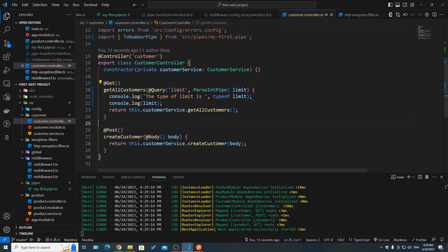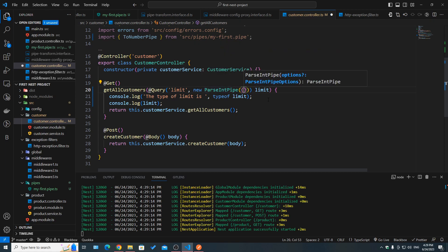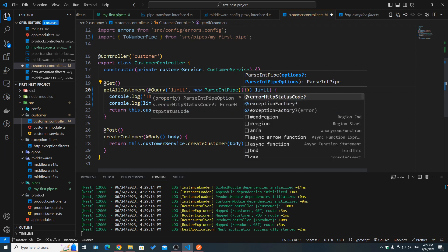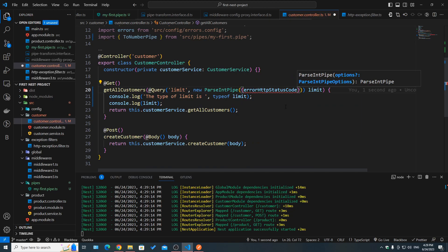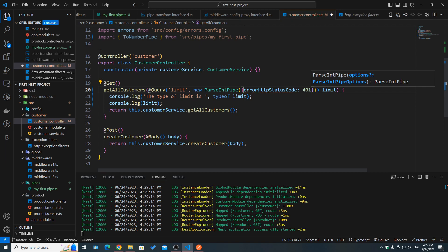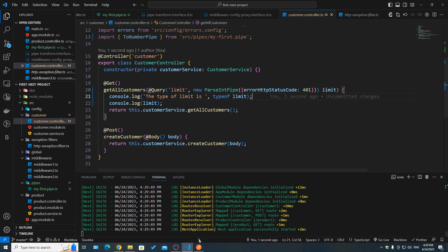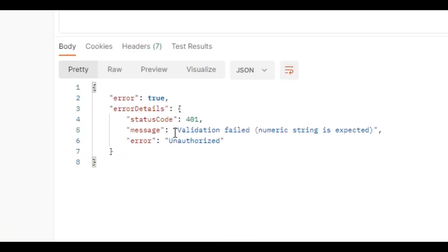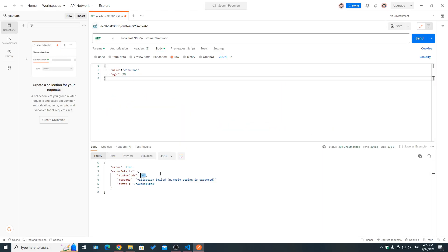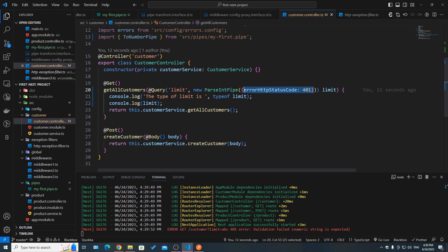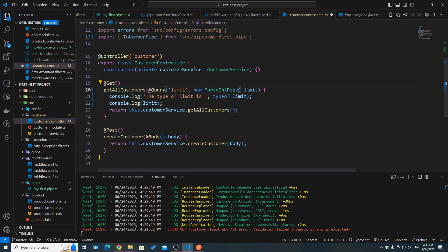Previously we were binding the pipe using the class name. However, we can also use 'new' to create an instance inline, which allows us to pass parameters to it. ParseIntPipe accepts parameters where we can override the error thrown — for example, setting the status to 401. If we pass 'abc' as limit, it returns a 401 instead of 400. If no changes are needed, just use the class name and the IoC container handles it.